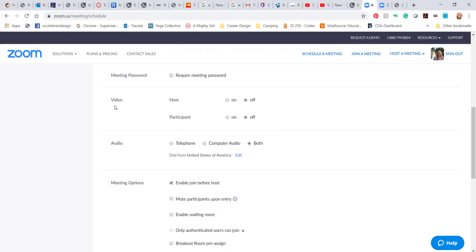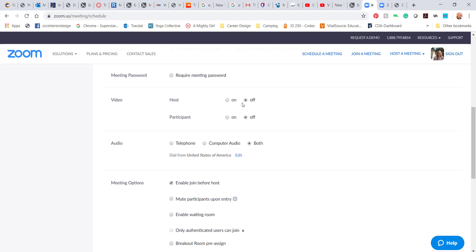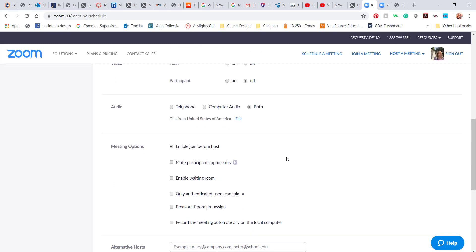This controls what happens when people log into the meeting, including you. So when you first log in, do you want your video on or off? I generally have mine off and then I turn it on. Same with the participant. Maybe you automatically have them off and then let them choose if they want to turn it on.